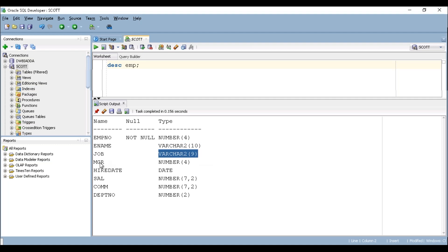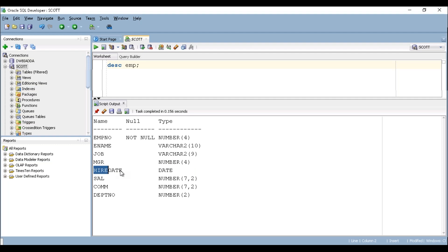So manager has number data type with 4 bytes. Hire date, when the employee got hired, so that is in date data type. So that's why it mentioned as date.